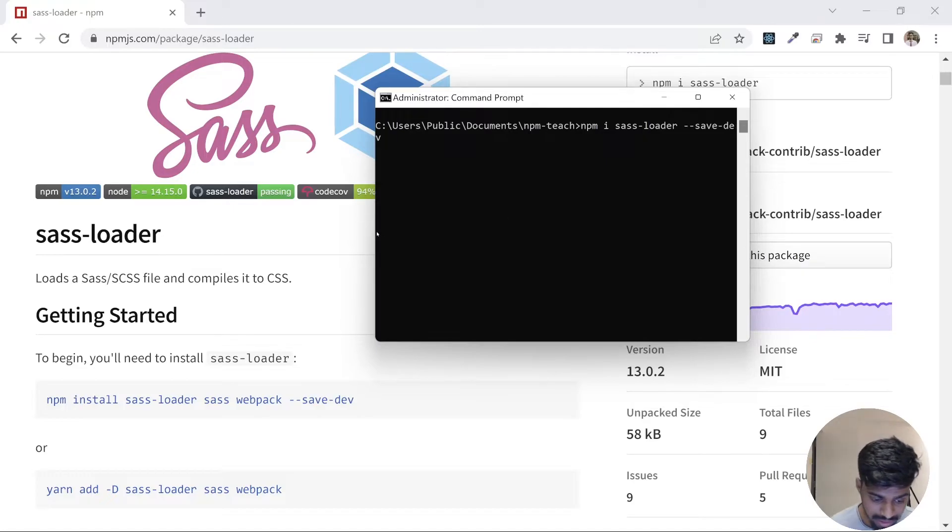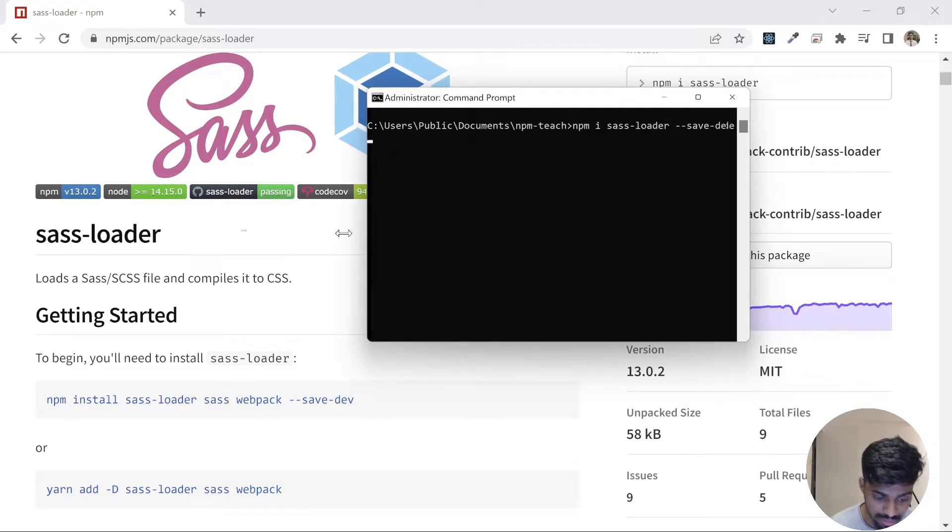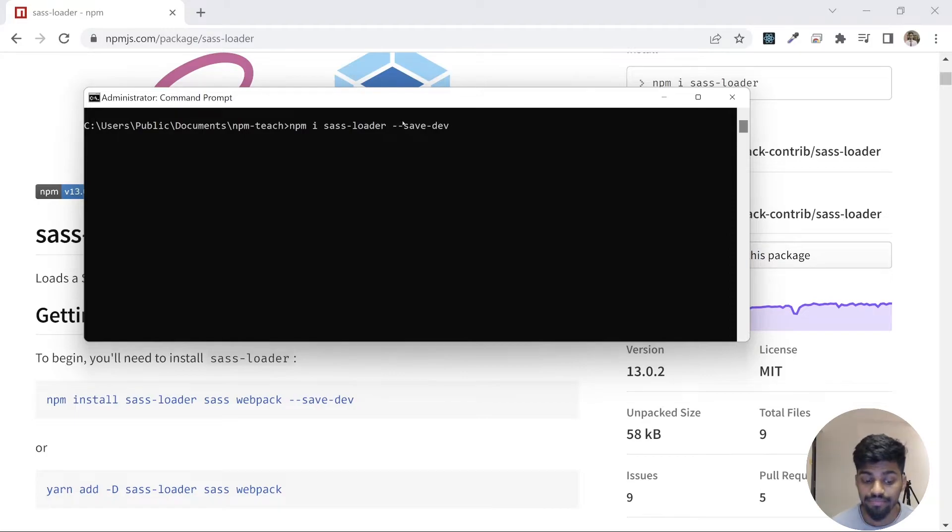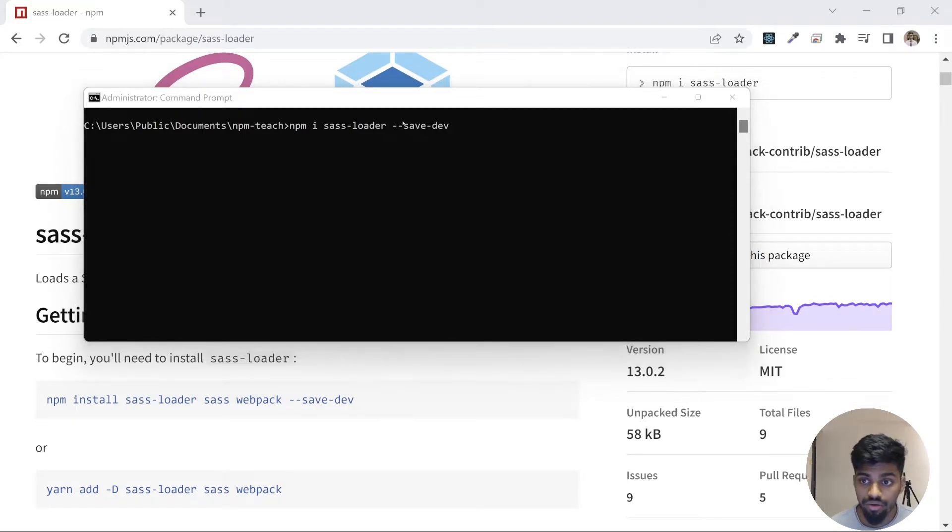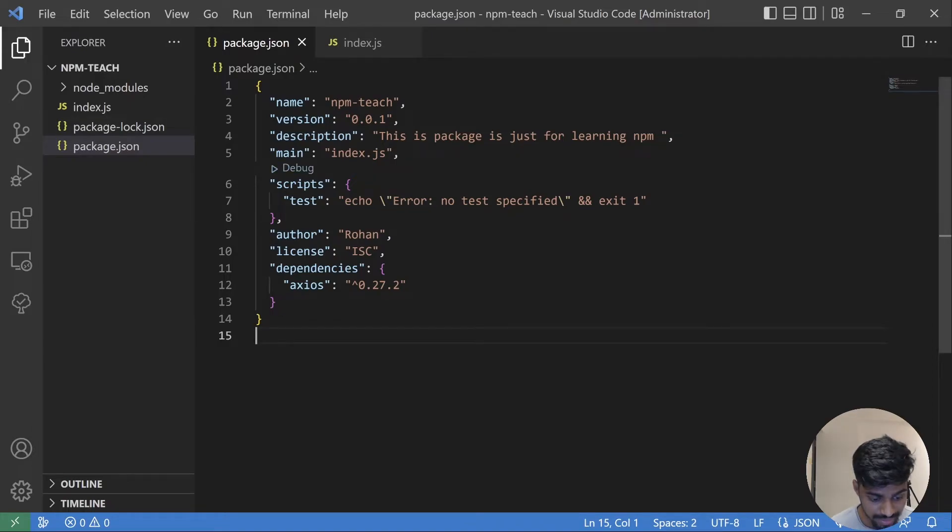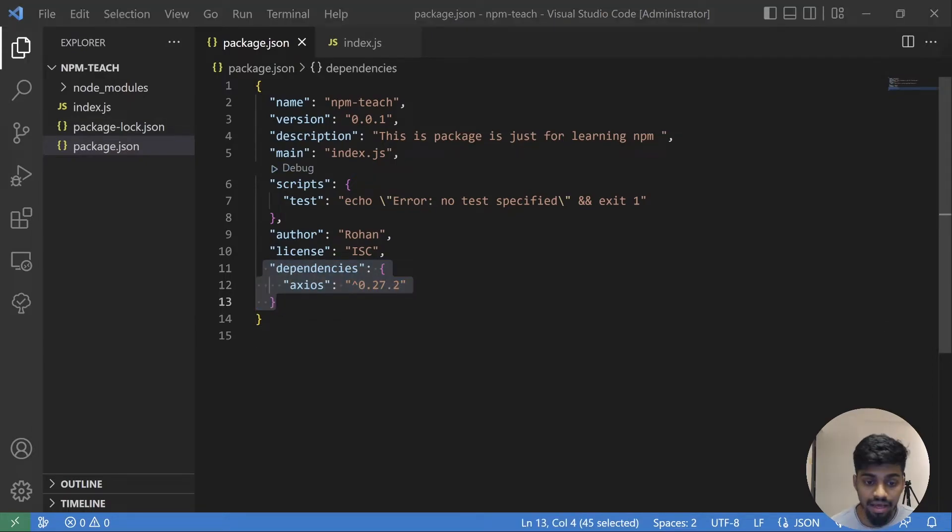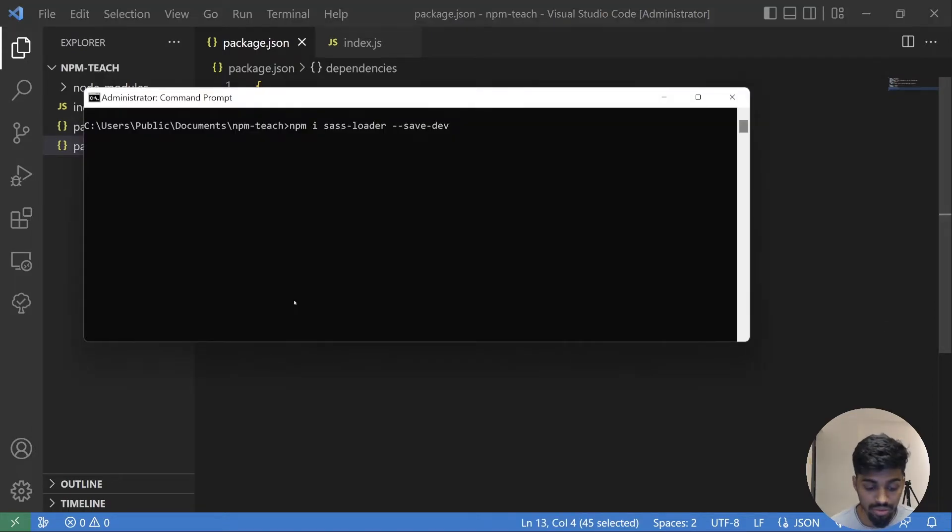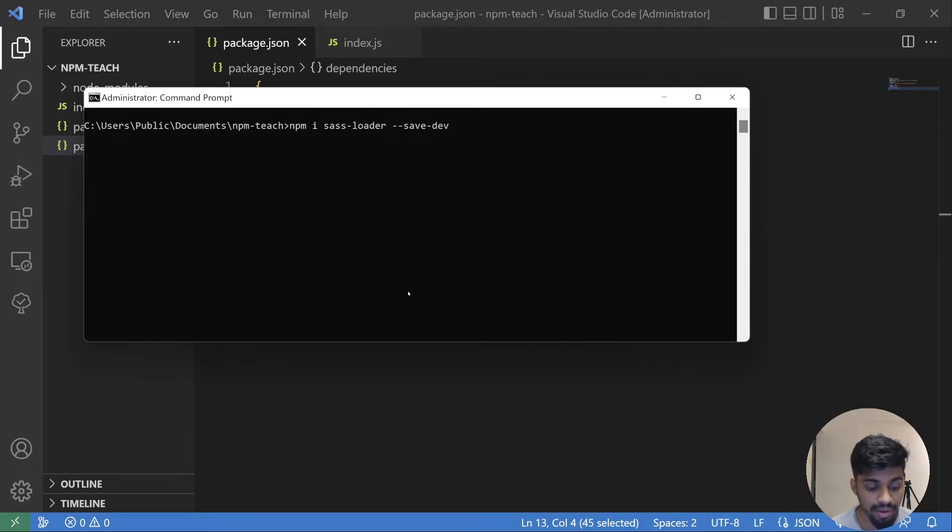Let me expand a bit so you can see properly. npm i, the package name, --save-dev. Now let's see what my package.json looks like. It only has a dependency key. Now I go and hit enter for my package installation.